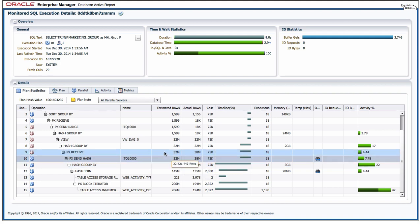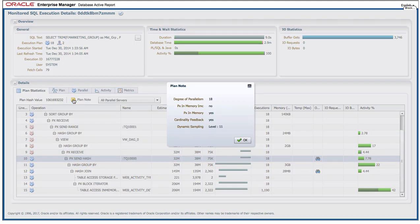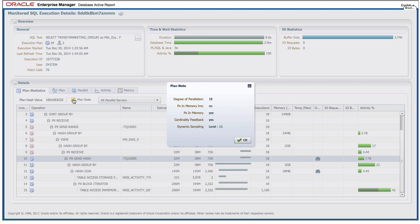I also get some great information in the plan notes, so all the information that would normally appear underneath the execution plan if I was to display it using DBMS_XPLAN, that's all available to me here as well in SQL Monitor by just clicking on that little yellow sticky.